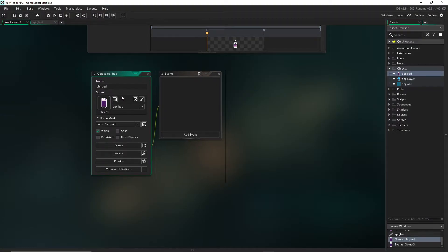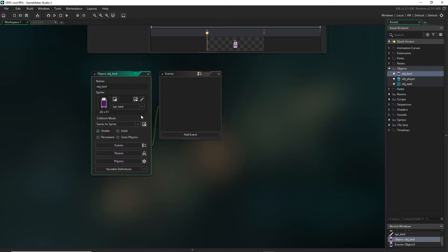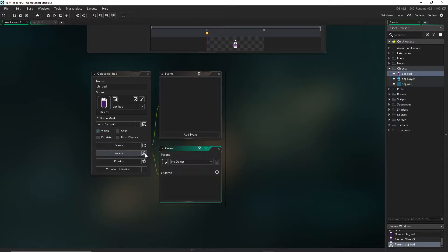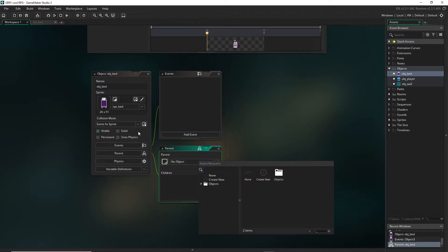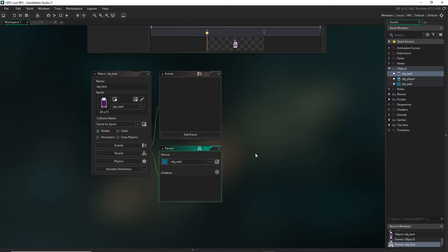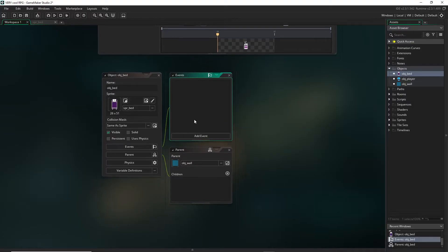The bed needs to be treated like a wall. So in order for our game to check the bed the same way it would check the wall, we can make our bed a child of the wall. If we hit parent here we can select a parent for this object that we're making right now. Open up our other objects and we will say object wall is the parent.